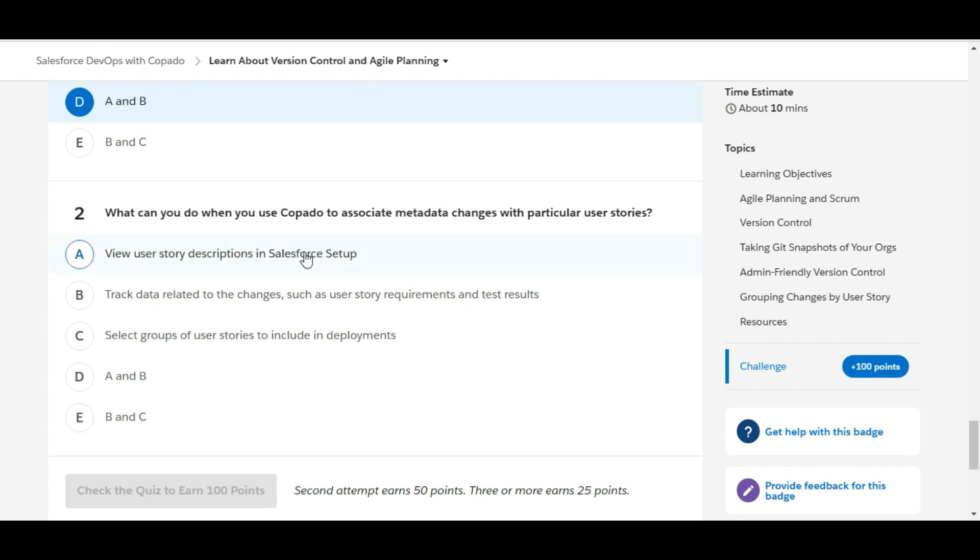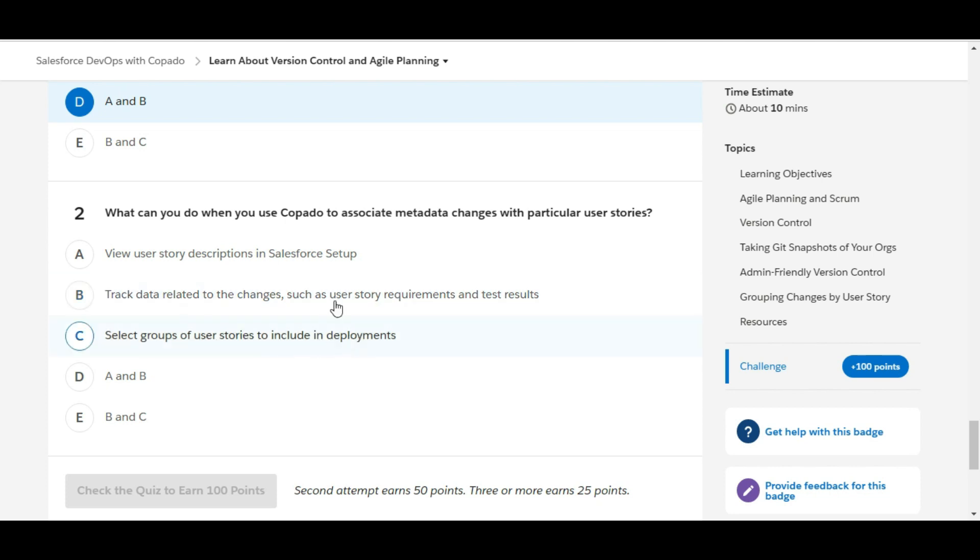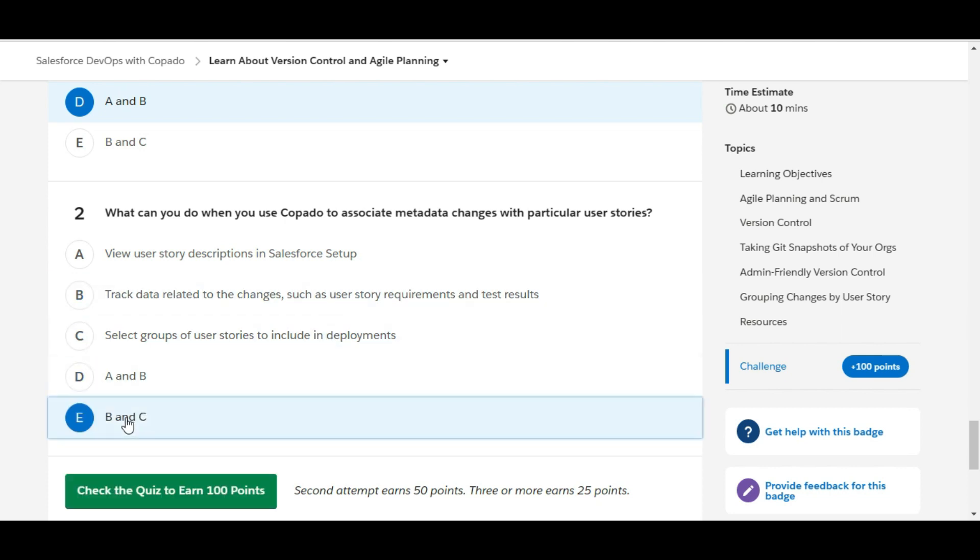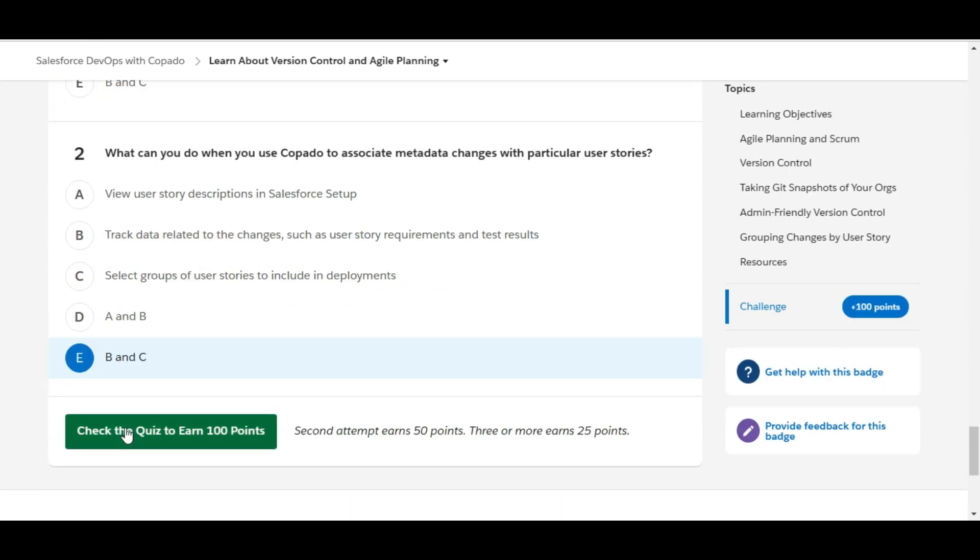View user story descriptions in Salesforce setup. This is false. Track data related to the changes such as user story requirements and test results. This is true. Select group of user stories to include in deployment. So yes, this is also true. So B and C are the right answers. Therefore E is the right answer for the second question.